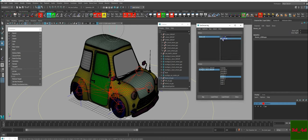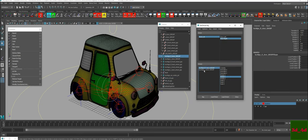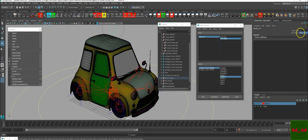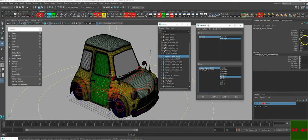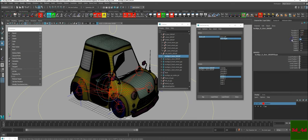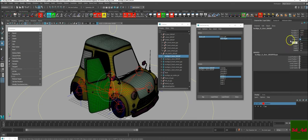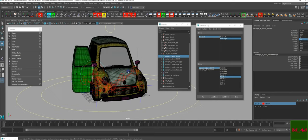Close the Set Driven Key and test it. Select the controller — here's the right side and here's the left side. You can see there's some influence in there, so let's take care of that.